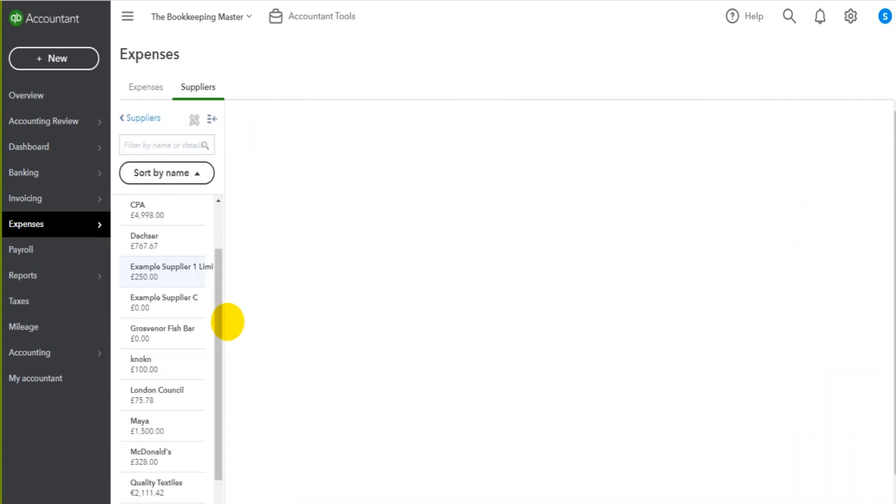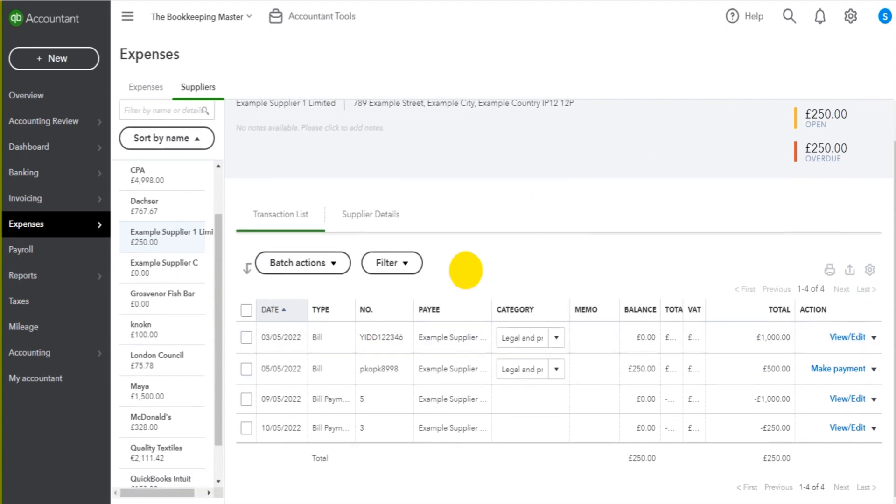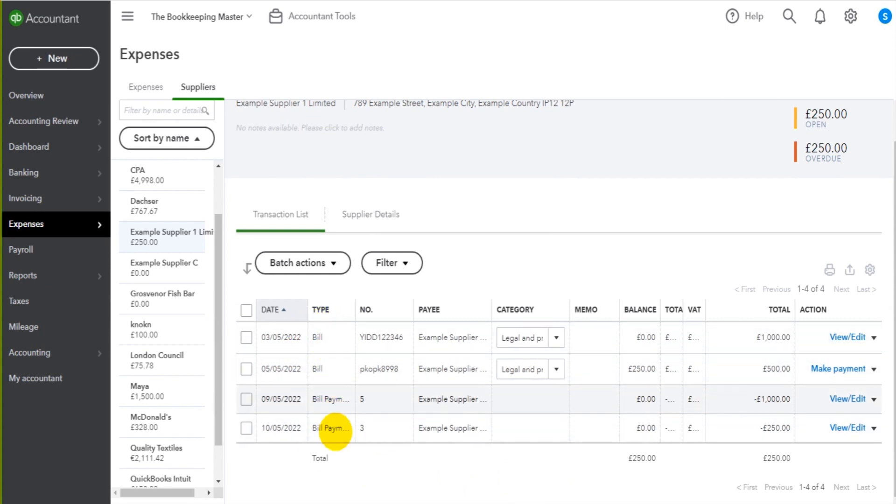I'm taken to the supplier's account and down below here we can see all bills and bill payments. It might show as invoices and invoice payments but we have bills and bill payments showing on this screen.